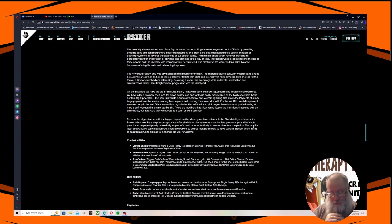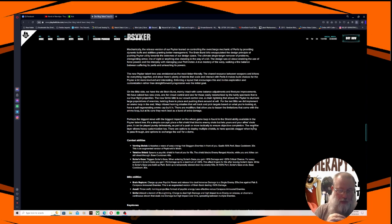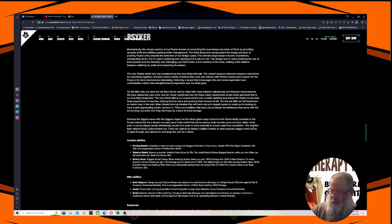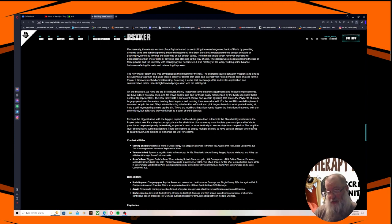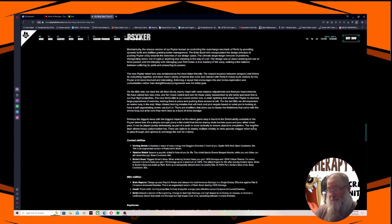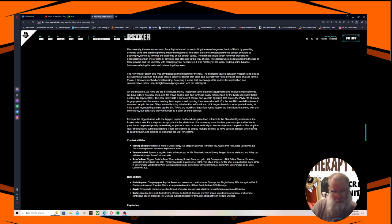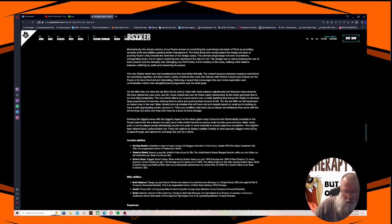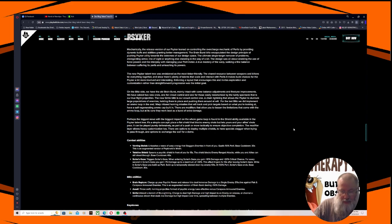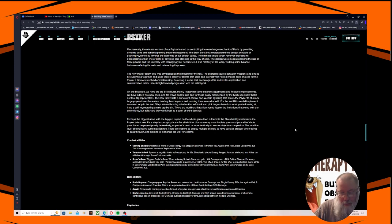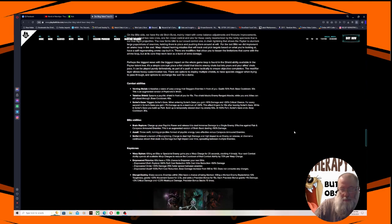Brain Rupture Blitz abilities - charge up your psychic power and release it to deal immense damage to a single enemy. Effective against flak and carapace armored enemies. This is an augmented version of Brain Burst dealing plus 50% damage, which means instead of having to Brain Burst a Mutant twice, you could Brain Pop a Mutant with one shot. Sounds like you can go back to one-shotting them. Assail - throw swift homing projectiles formed of psychic energy. Less effective versus carapace armored enemies. Smite - unleash a torrent of bio-lightning. Charge to deal high damage and high impact to an enemy on release, or channel a continuous stream that deals low damage but high impact over time, spreading between multiple enemies.